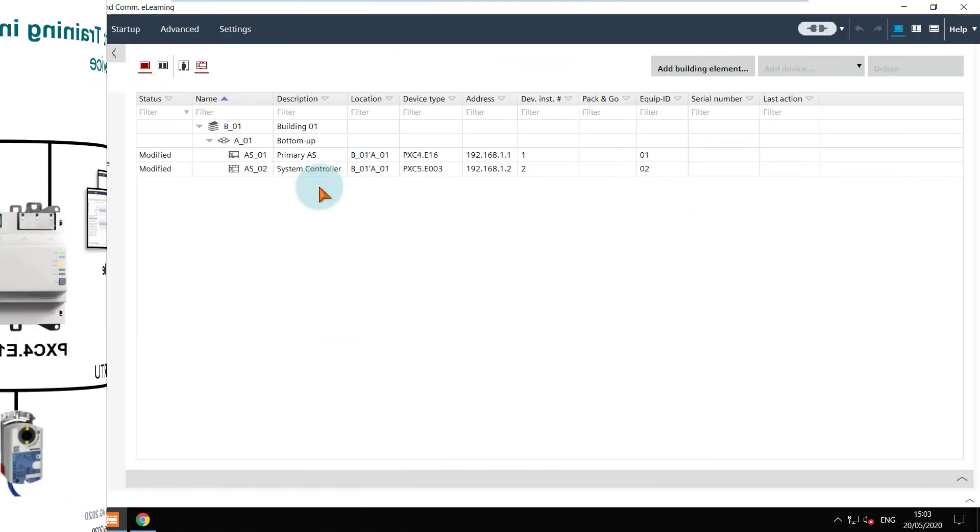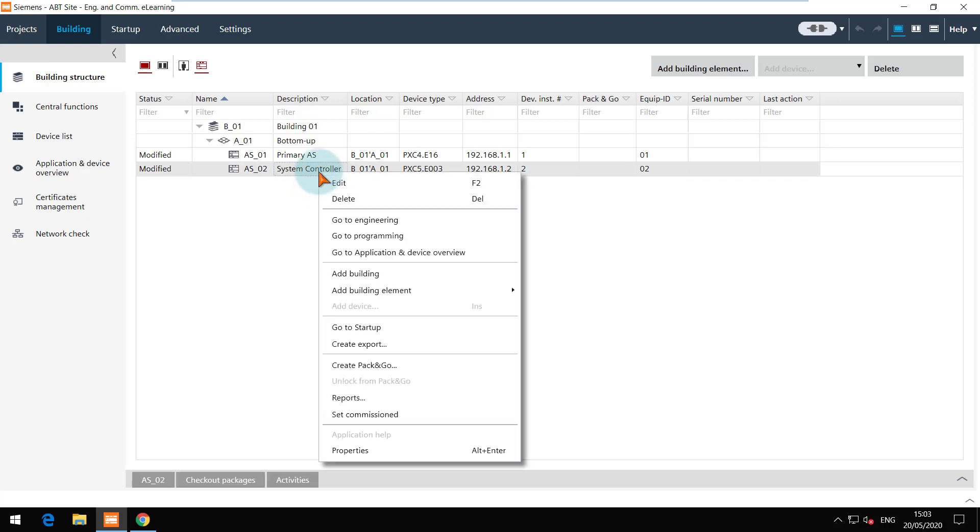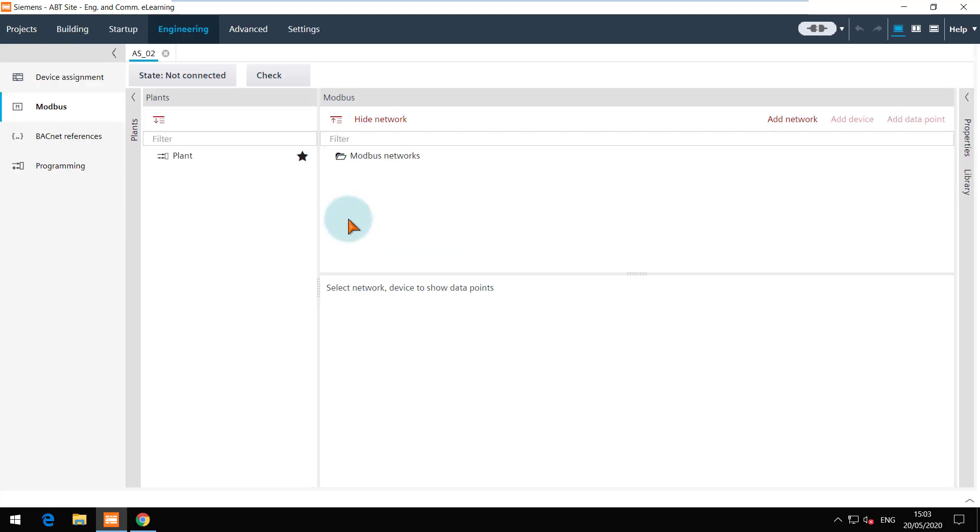Moving to the demo, we see here the PXC5 device. Navigate to Engineering Editor for this device.